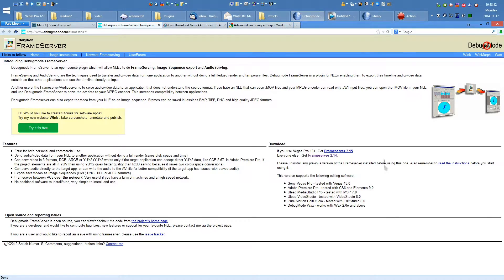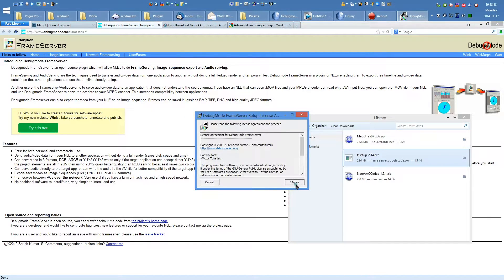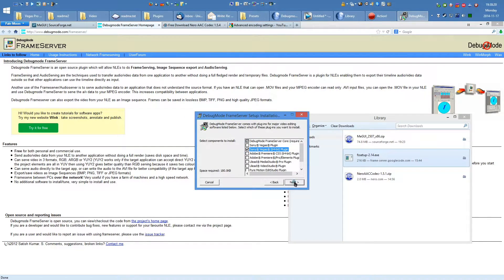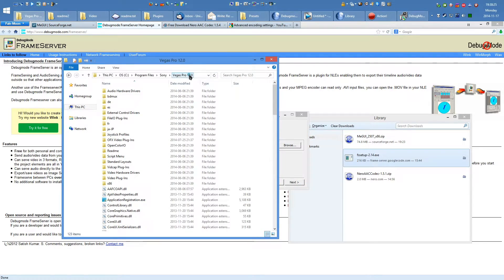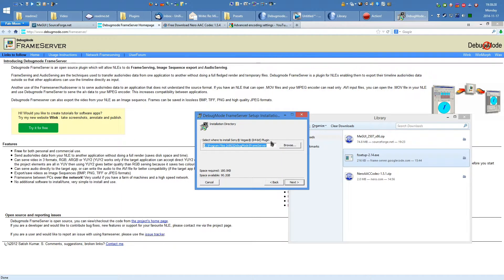To proceed, obtain the appropriate version of the Debug Mode Frame Server. Install it using the appropriate plugin, the standard installation path for the core files, and your Sony Vegas directory as the installation folder for the plugin.